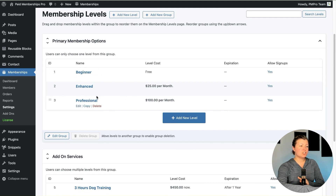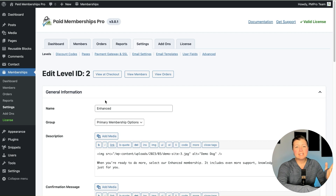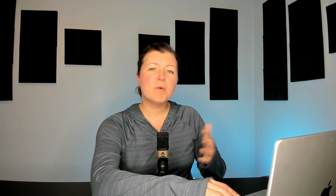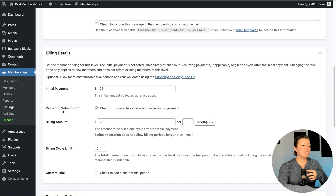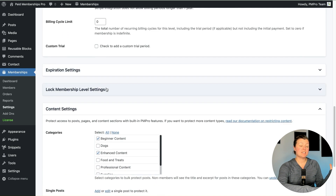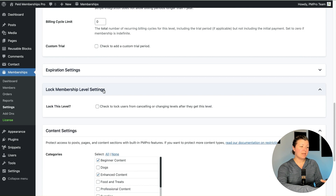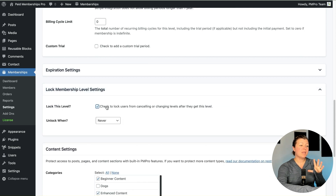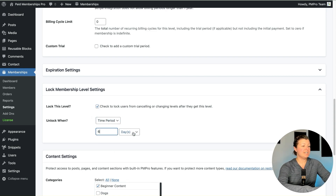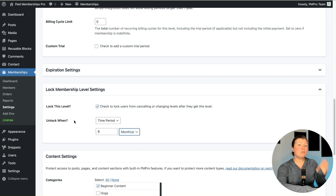We have this enhanced level that charges $25 per month. Let's pretend we also mail people a new dog training kit with a special collar and clicker, and we want to make sure they stick around long enough to recoup the fee for sending that welcome gift — kind of baked into the price of membership. So let's say we want them to stick around for six months. Here on the edit level settings, we find the Lock Membership Level settings meta box. Check to lock members from canceling or changing levels after they get this level, and set unlock after a time period of six months.